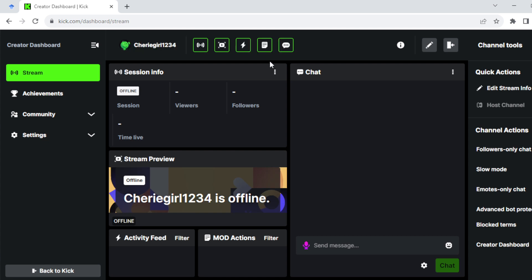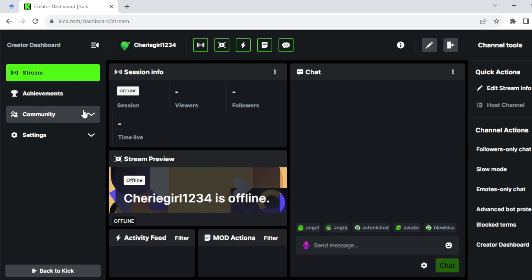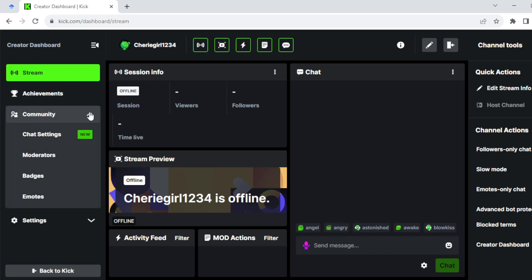Go ahead and select Creator Dashboard. When you select Creator Dashboard, you will see a list of options in the left side menu. Ensure you select Community. When you select Community, you will see a list of options displayed to you as well.